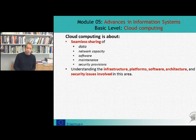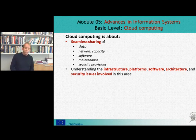It is also about understanding the infrastructure, platforms, software, architecture, and security issues involved in this area.